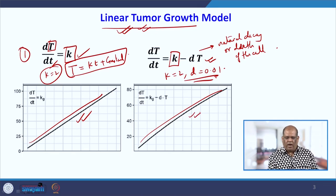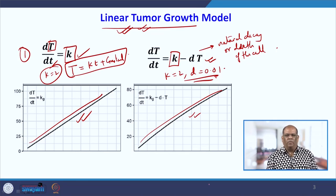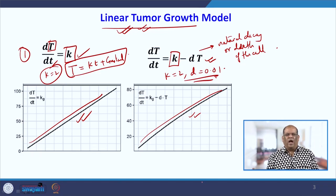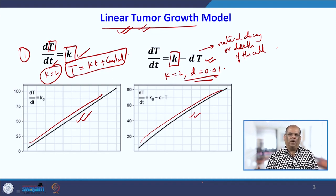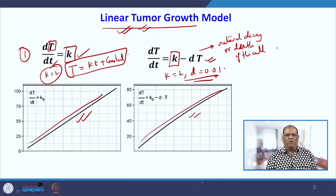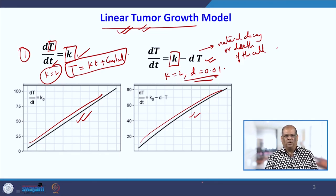The reason we have so many differential equations to represent tumor growth is that tumor growth varies from person to person. There are so many kinds of tumors, and it has been noticed that for brain tumors a particular function matches, while for lung tumors a different function matches the data — hence we have several kinds of growth models.